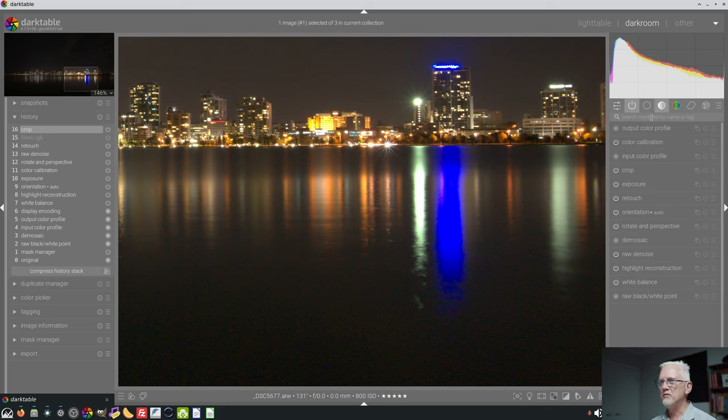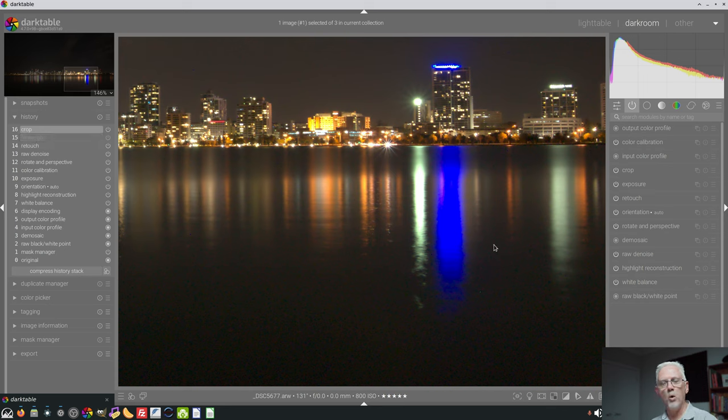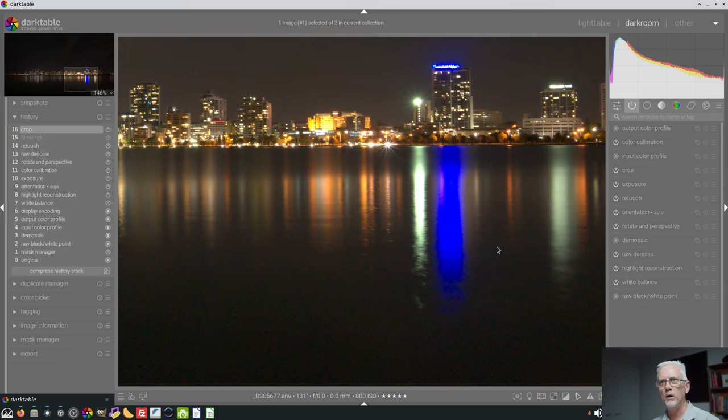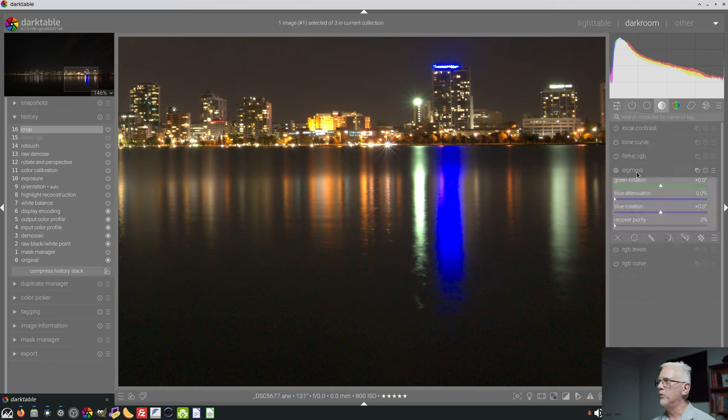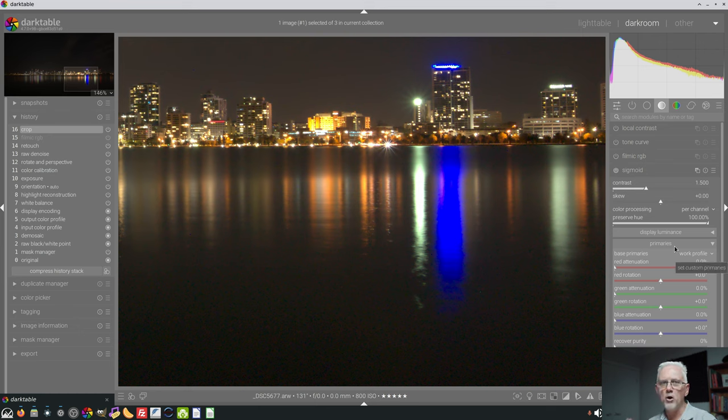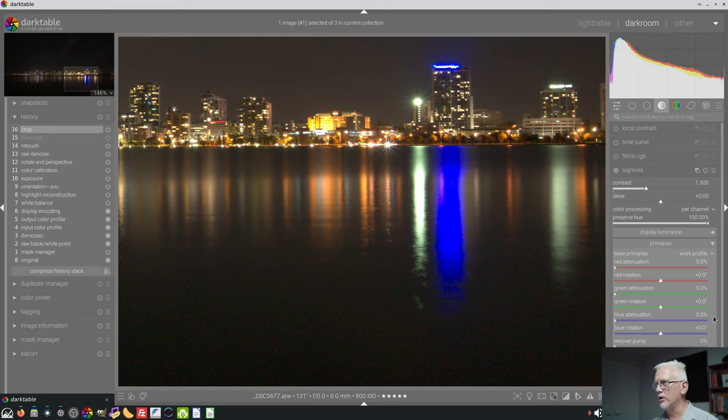So I've deliberately turned off Filmic RGB. You can see that in the history stack there where I've turned that off, because I wanted you to see what the image looks like before we apply any tone mapping. Because remember, our two main tone mapping modules in Darktable are Filmic RGB and Sigmoid. So we go over to the Tone group, we expand the Sigmoid module, and I've expanded the Primaries panel here. And before we go trying to correct this image, let's just have a look at the controls that are here in the Primaries panel.